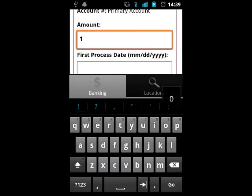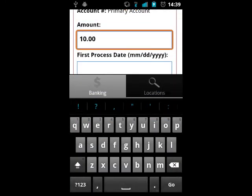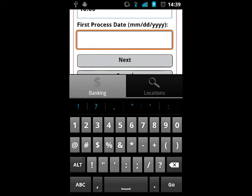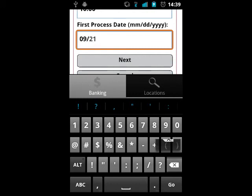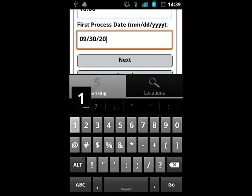After setting up the frequency information, you are prompted for the amount the payments will be and the first process date. Just as with a single payment, you are asked to confirm the payment or cancel it.